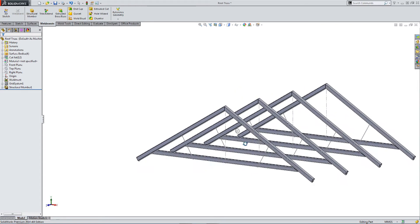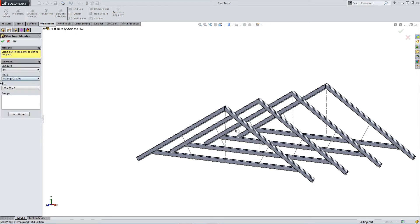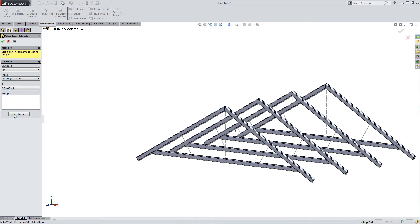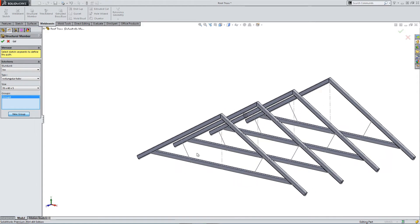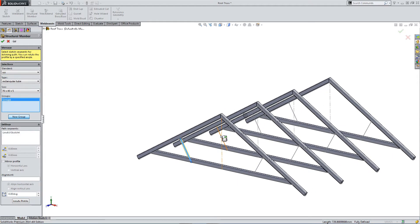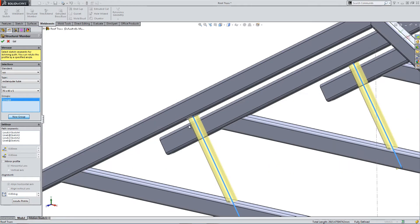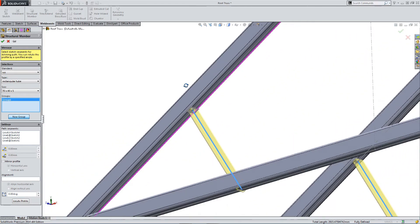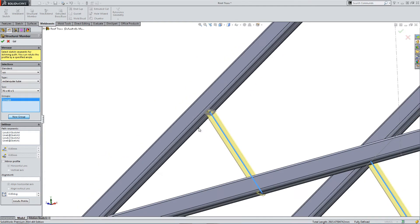So we need to create a different structural member of a different size now. This is why I've come out to create a second structural member. So we go back in, and now I'm selecting a different size structural member. Let's click new group. And we're going to use these cross braces.